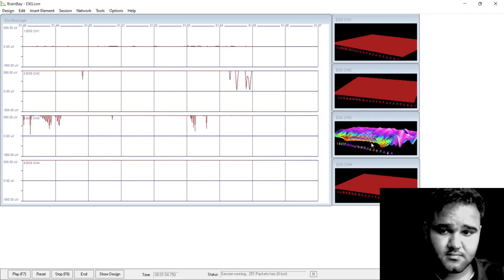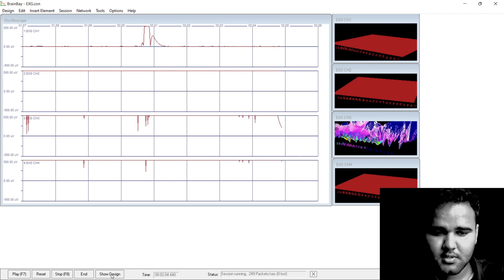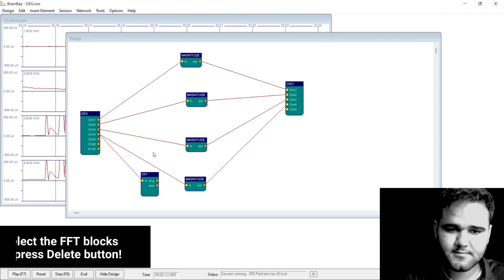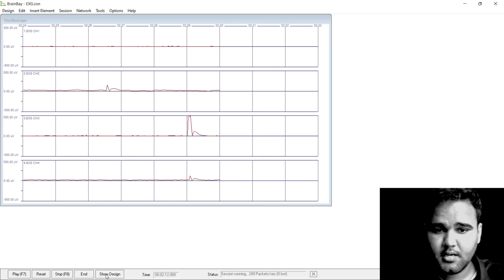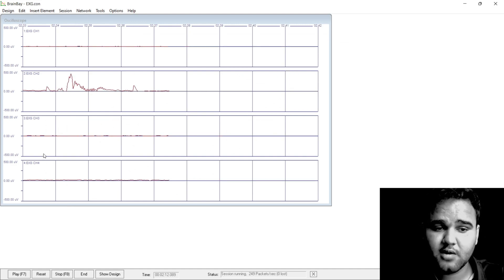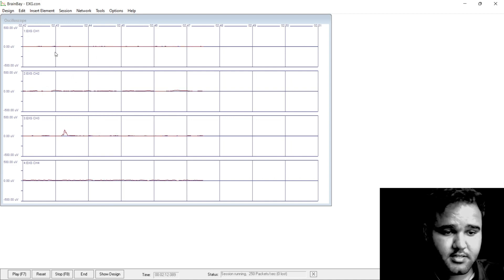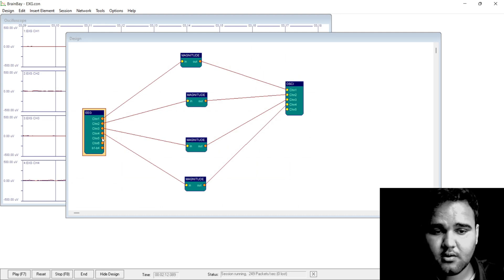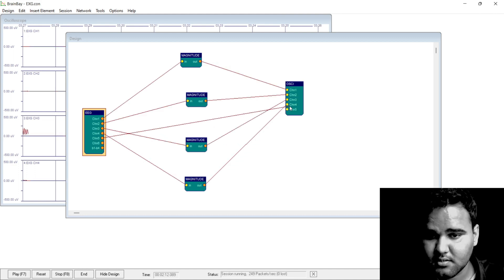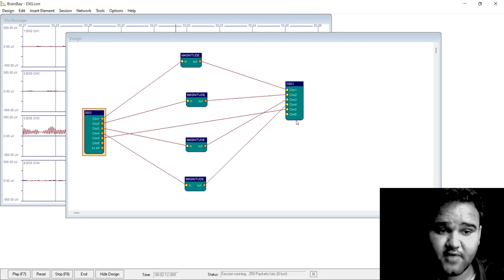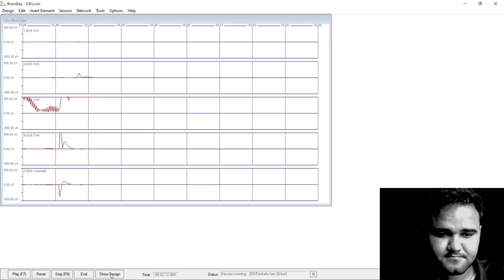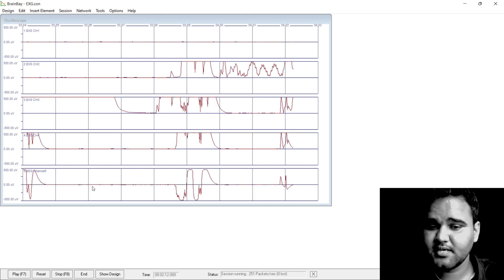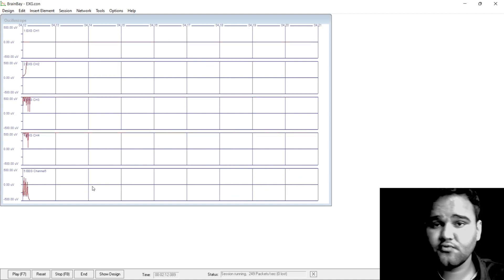We don't really need the FFT graphs for simple applications, so what you can do is click Show Design, click on the FFT elements, and delete all the FFTs. Now we are left with just the bio potential signals on our oscilloscope. If you want to increase this for all six channels, click on Show Design. If you want to use the raw signal from channel 5 and visualize it on the oscilloscope, connect channel 5 to the channel 5 of your oscilloscope. Since we have not connected anything to channel 5 of Arduino Uno, this will just show noise passing through from other channels or environmental noise.